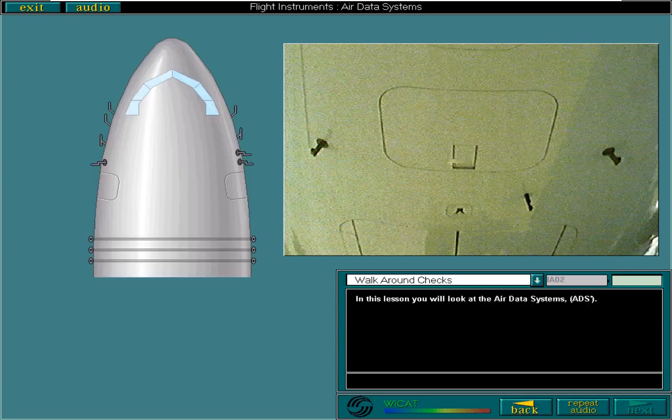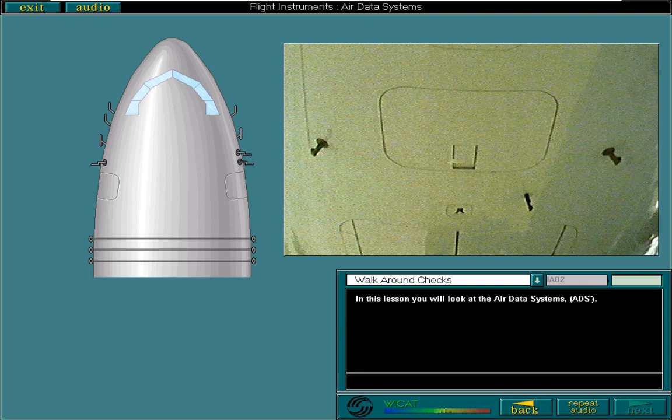All of the probes for the air data systems must be visually checked prior to each flight in the exterior walk-around.